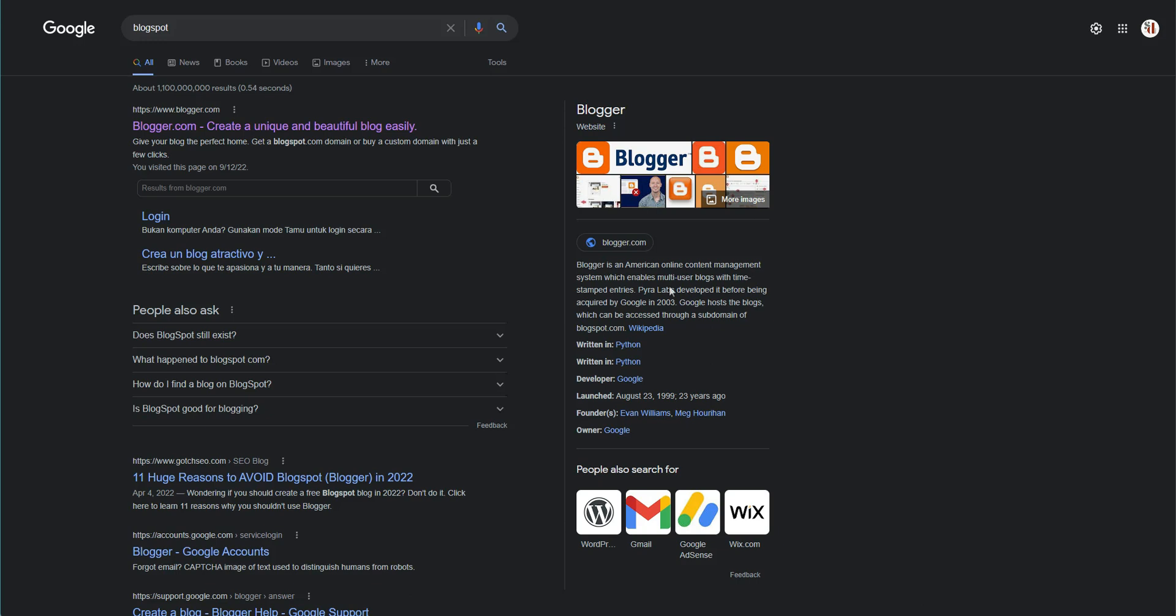So let's go ahead and start with a brief history lesson. Blogger was acquired by Google in 2003, and Google hosts the blogs which can be accessed through a subdomain of Blogspot.